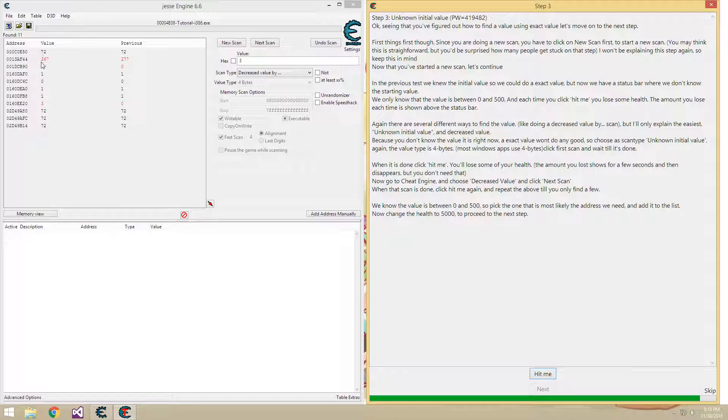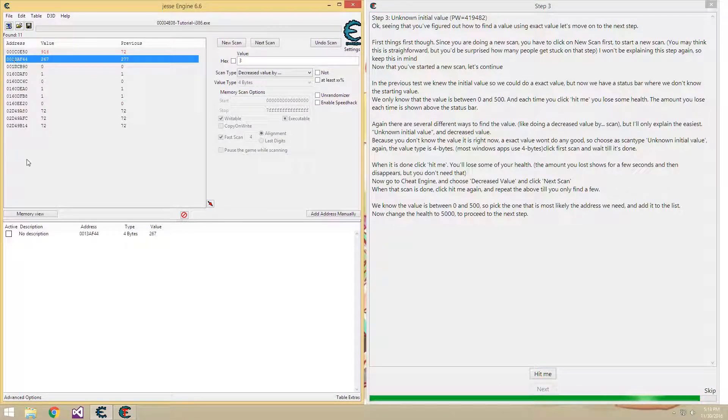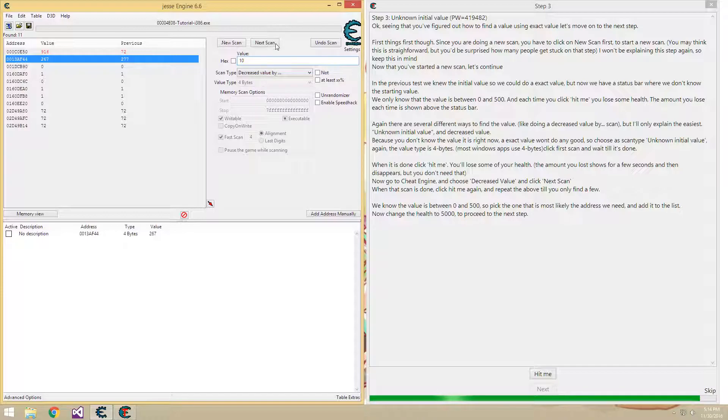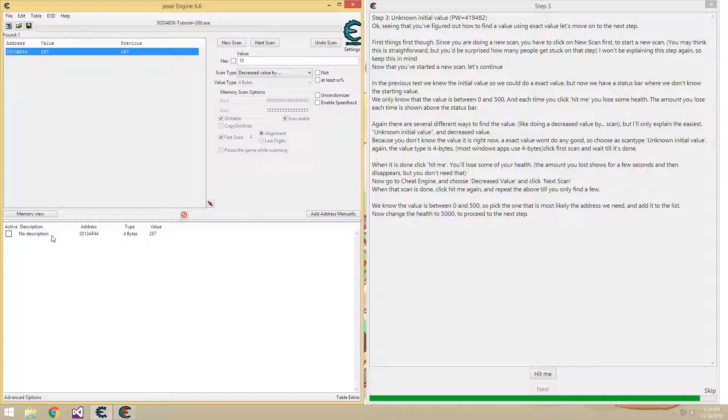Lost 10 health. This one here went down by 10. That's obviously our health. Or we can research just to be sure. And that's the last value left.